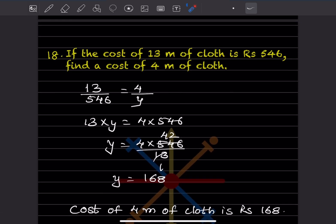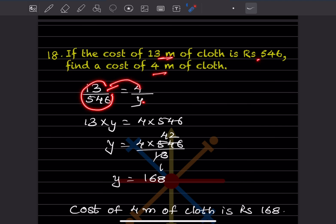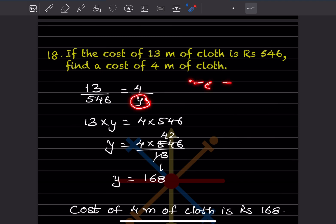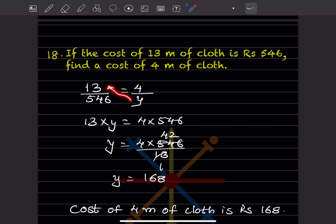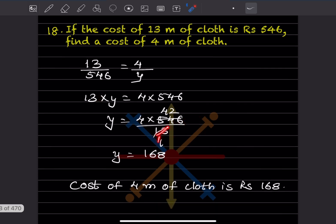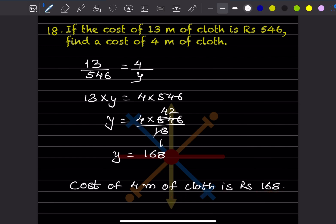Question 18: If the cost of 13 metres of cloth is Rs. 546, find the cost of 4 metres. Setting up: 13/y = 4/546 — cross multiplying gives 13y = 4 × 546, so y = 2184/13 = 168. The cost of 4 metres of cloth is Rs. 168.